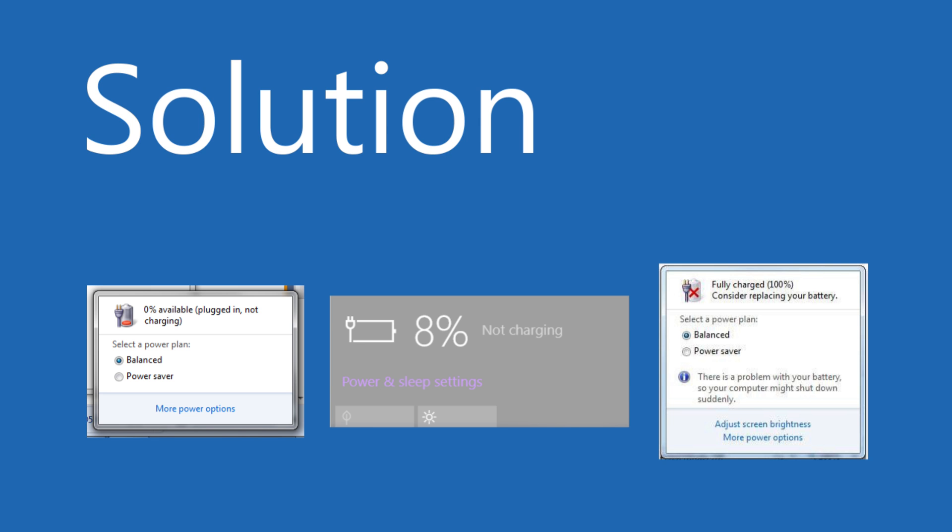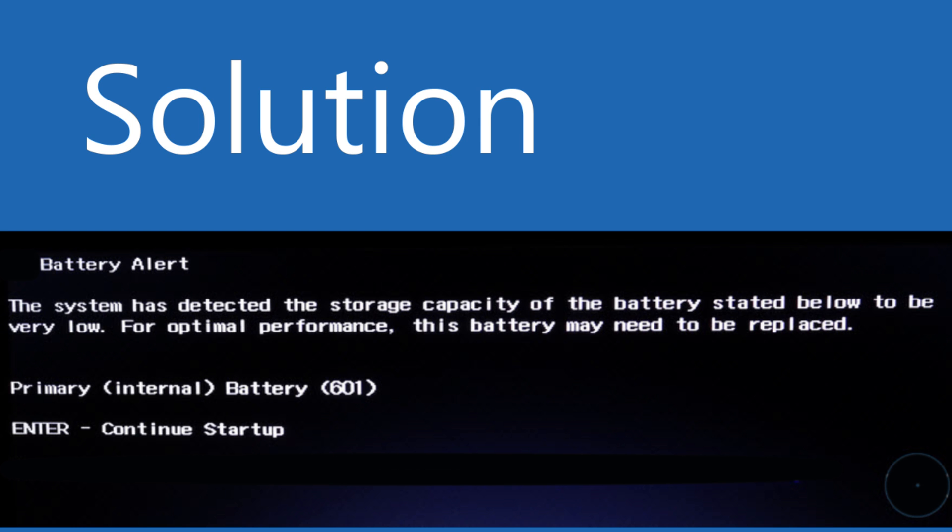And also, if you're getting battery capacity low error message when booting your Windows, then it's a battery or adapter problem.